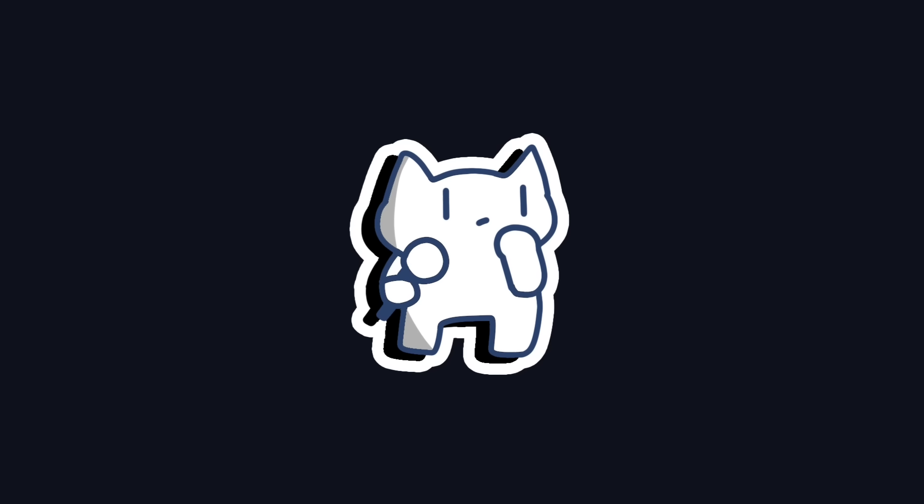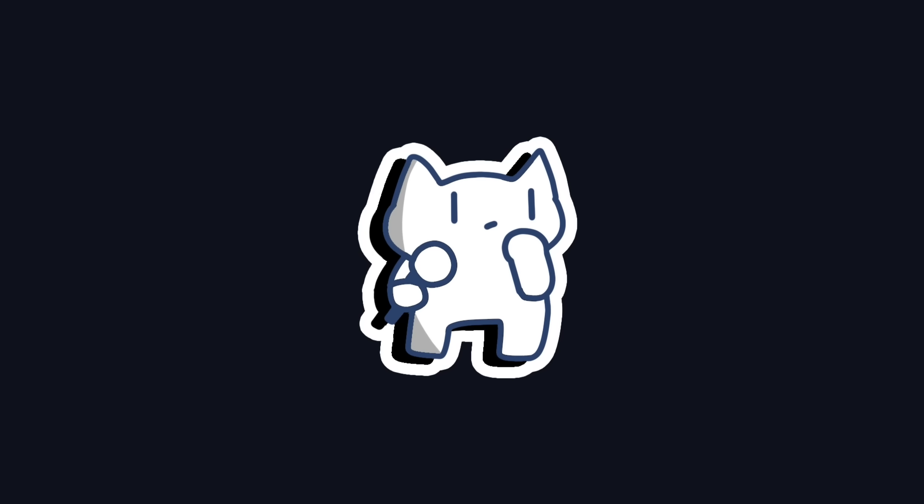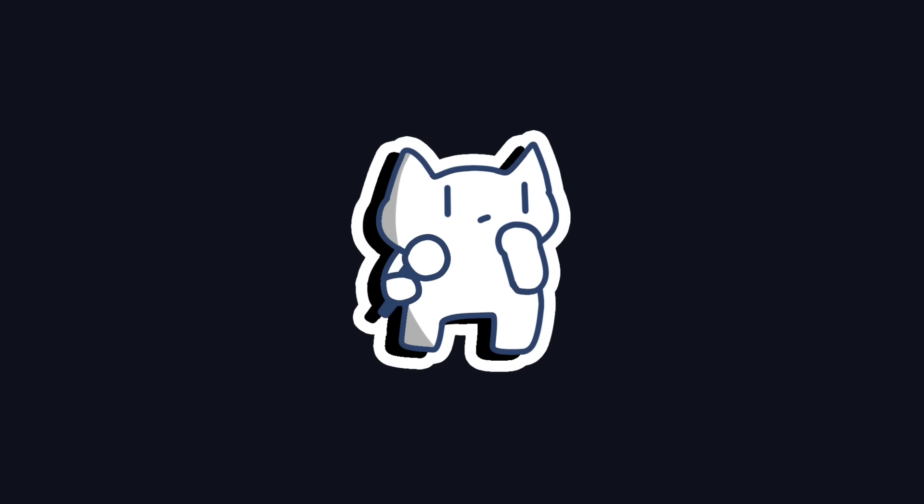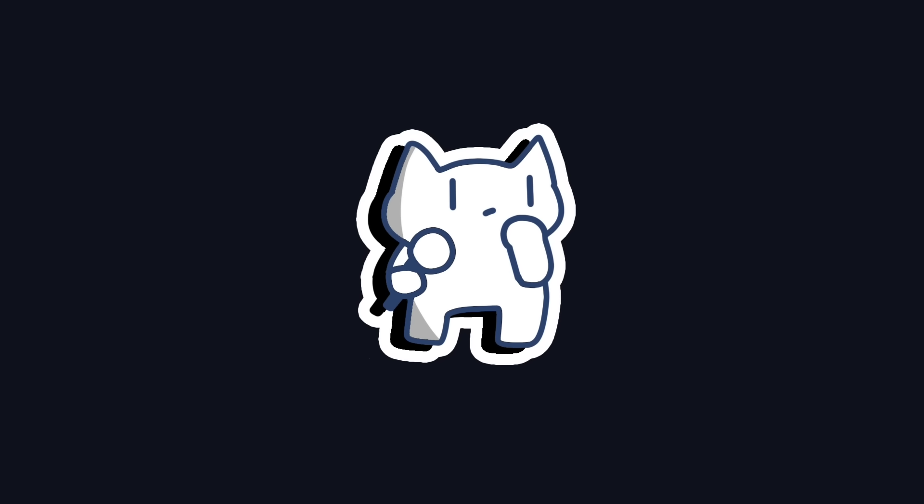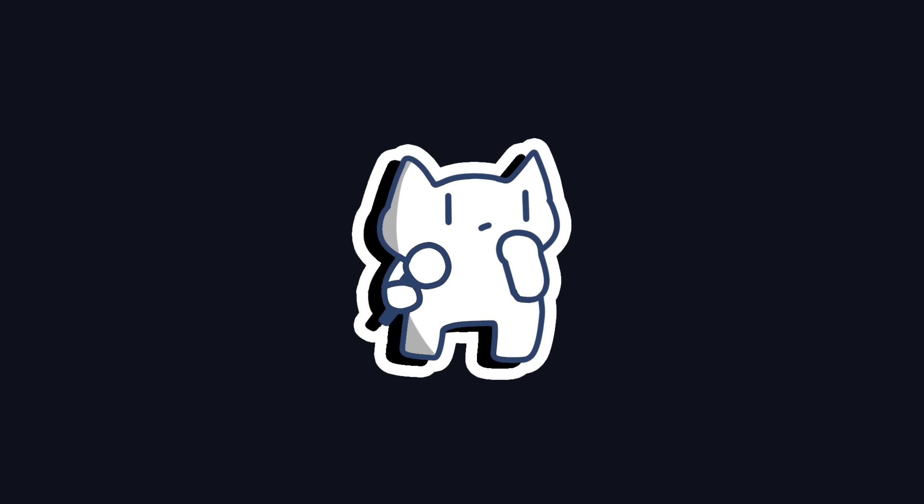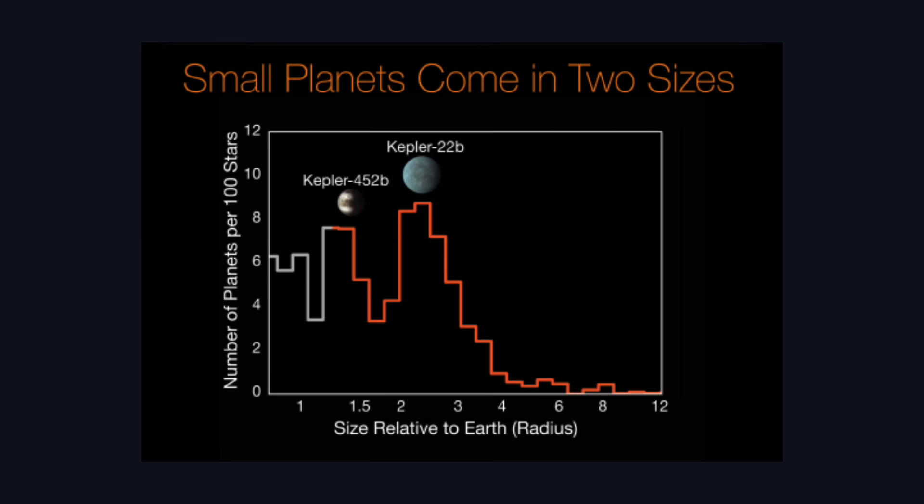So why do planets seemingly vanish in this specific size range? Are worlds between 1.6 and 2.2 Earth radii naturally cursed?